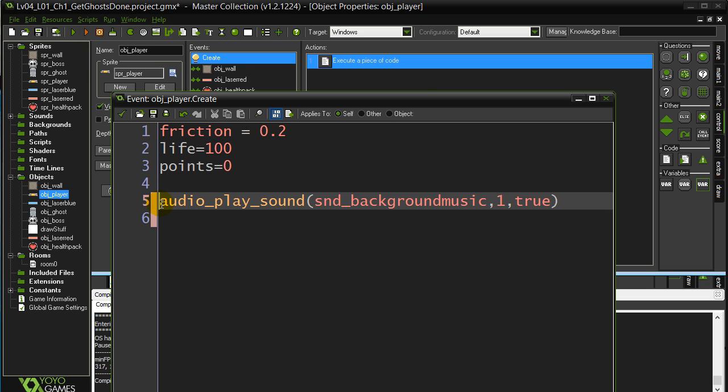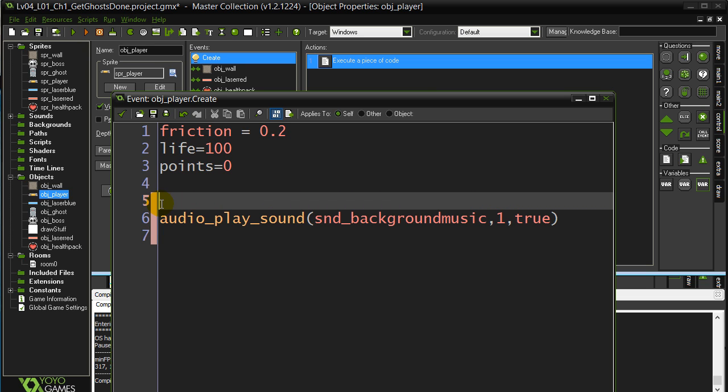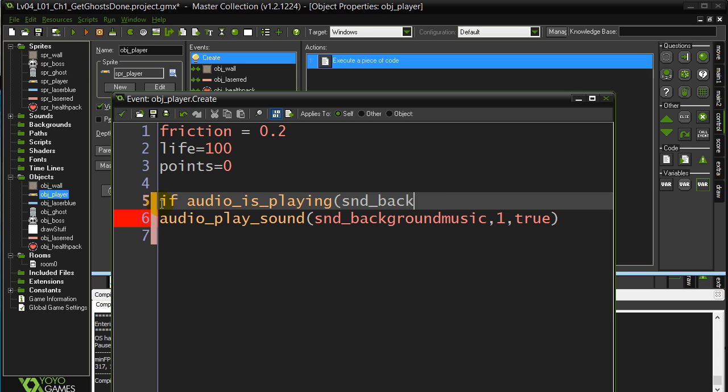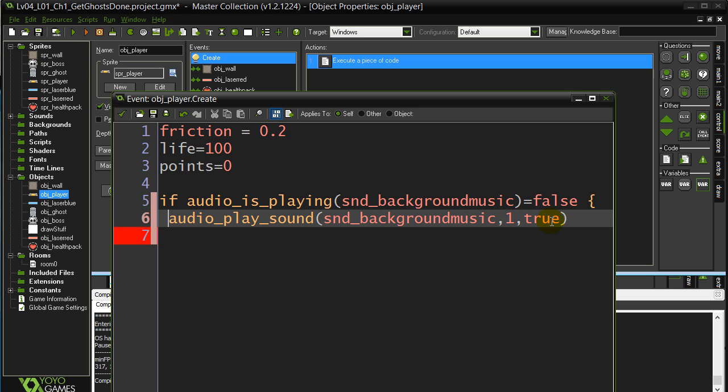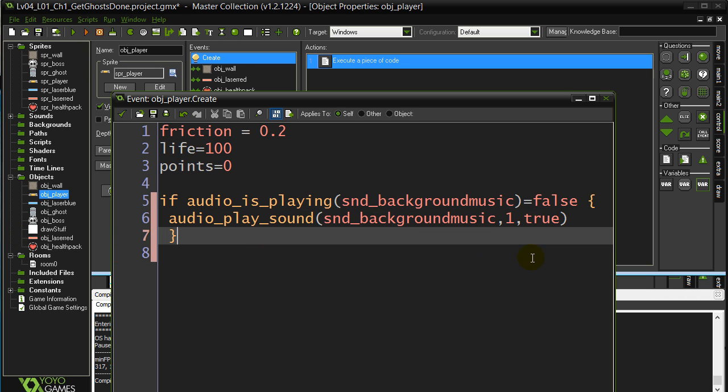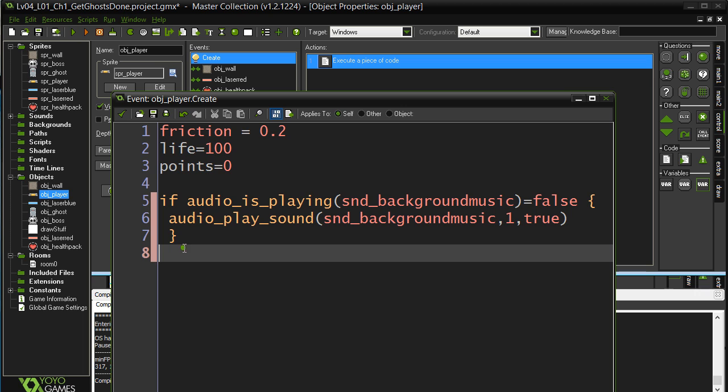So actually one quick question I can ask here that solves this is a condition: if audio is playing, sound background music is true. If that's false, then I can play the background music. If it's not playing, don't play it.